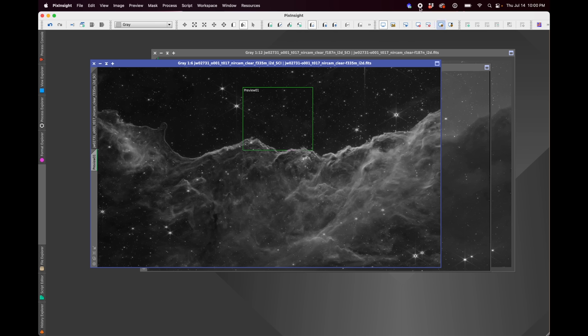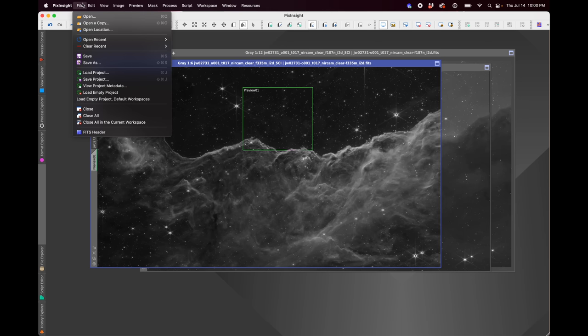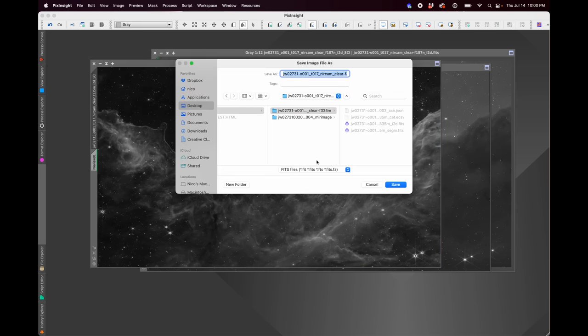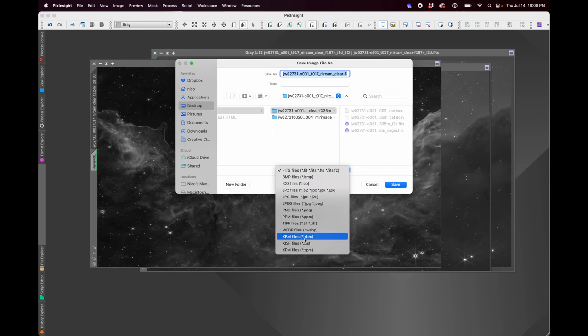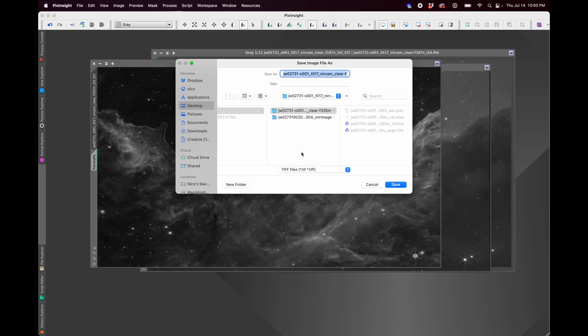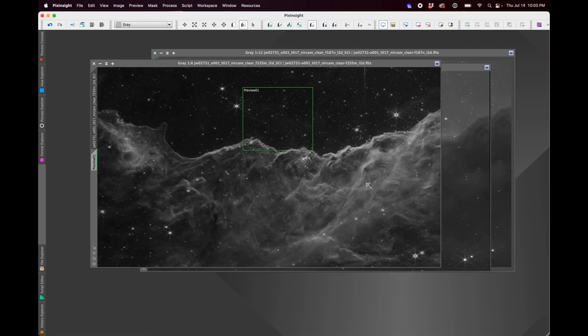And then you can do more curves work and stuff after you've started combining the filters together. So I'm not going to show you that process over and over again, but again, it's just register, stretch, and then save as a TIFF file to bring it over into Photoshop. So let's now zoom ahead and we'll jump over to Photoshop.